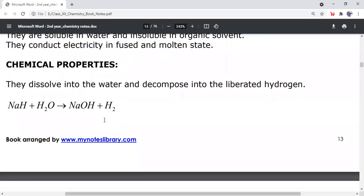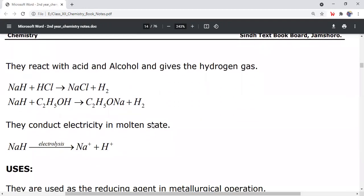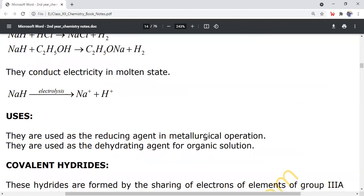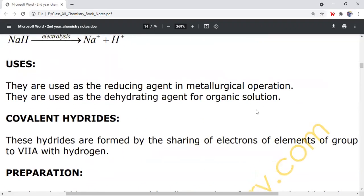Chemical properties of ionic hydrides: when dissolved in water, they liberate hydrogen gas. They also react with esters and alcohols. They conduct electricity in the molten state. Uses: they are used as a reducing agent in metallurgical operations, and as a dehydrating agent.